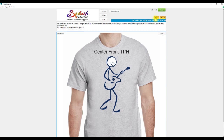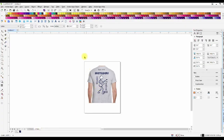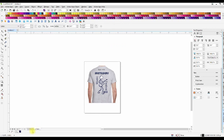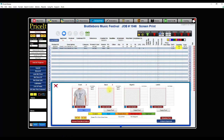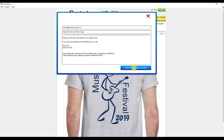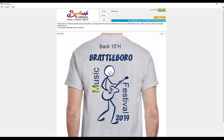I'm going to put in a back design here. I'll bring CorelDraw back up, copy my back design, bring Price It back, right-click paste. I'll hit Create Proof on this one and email it off as well, sending it through Network Solutions.